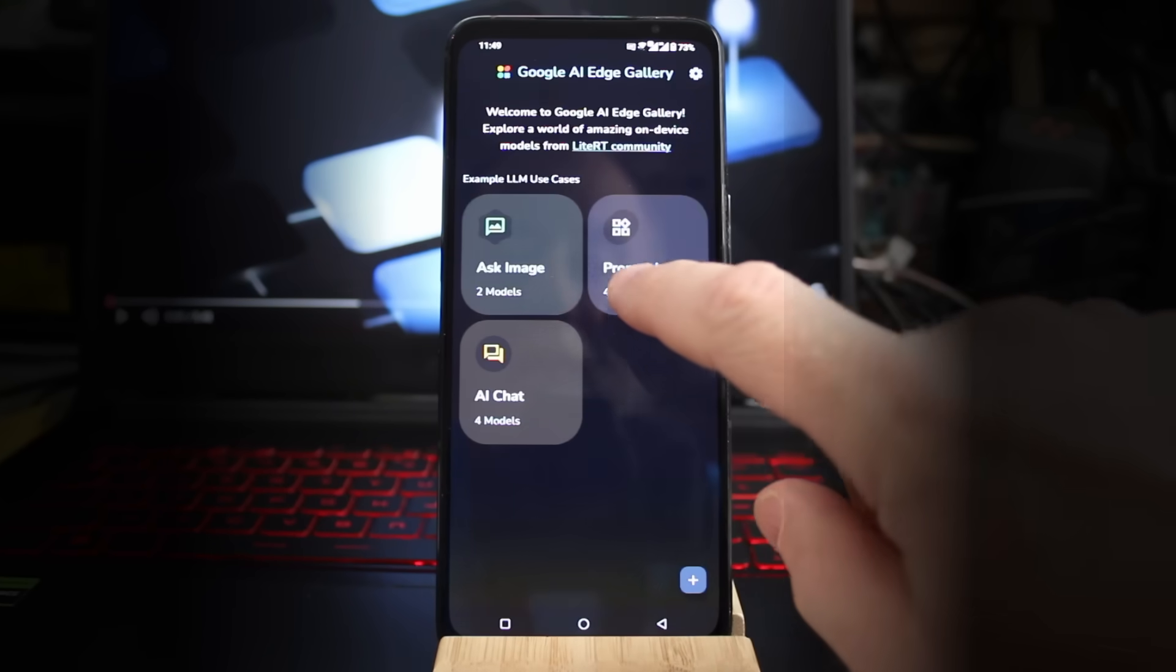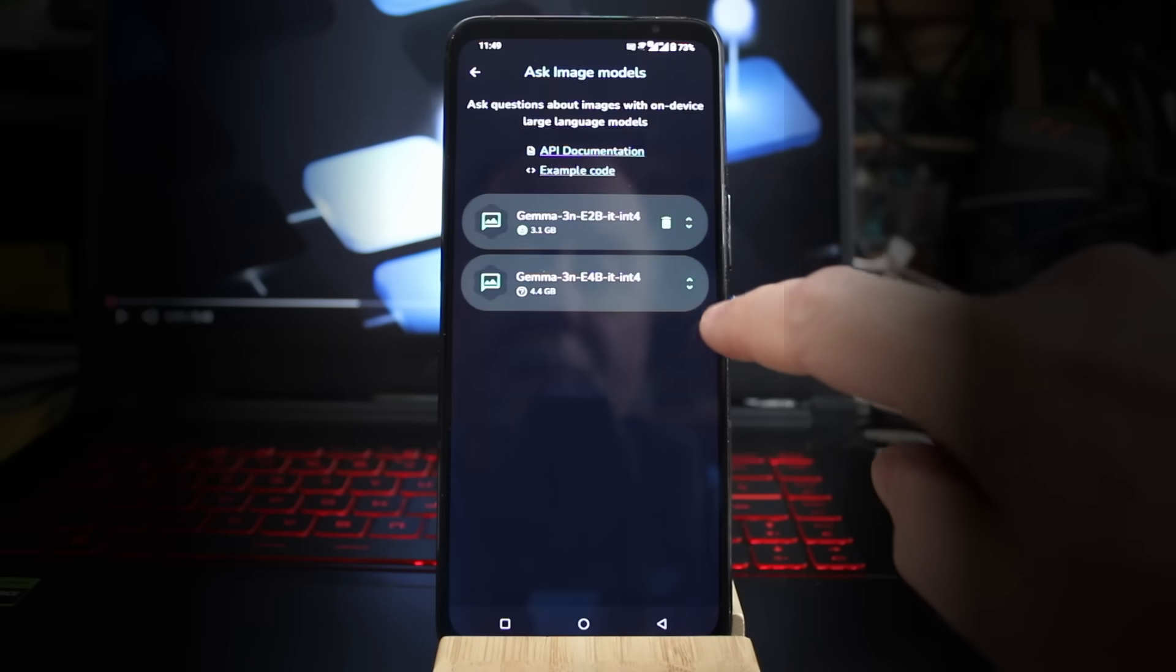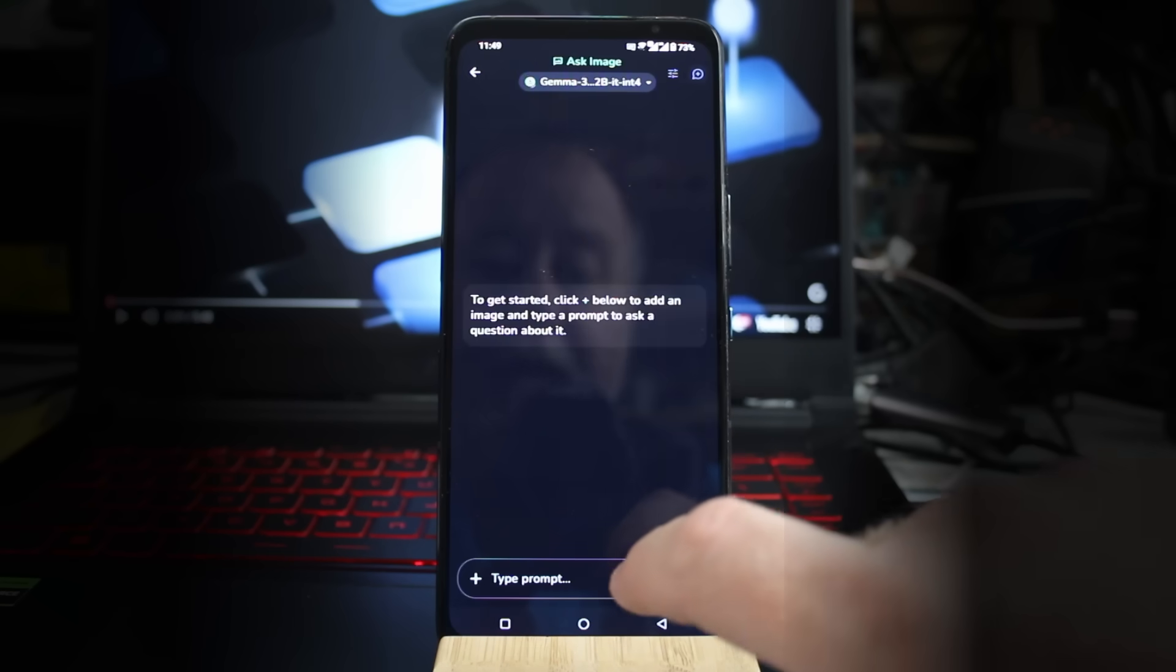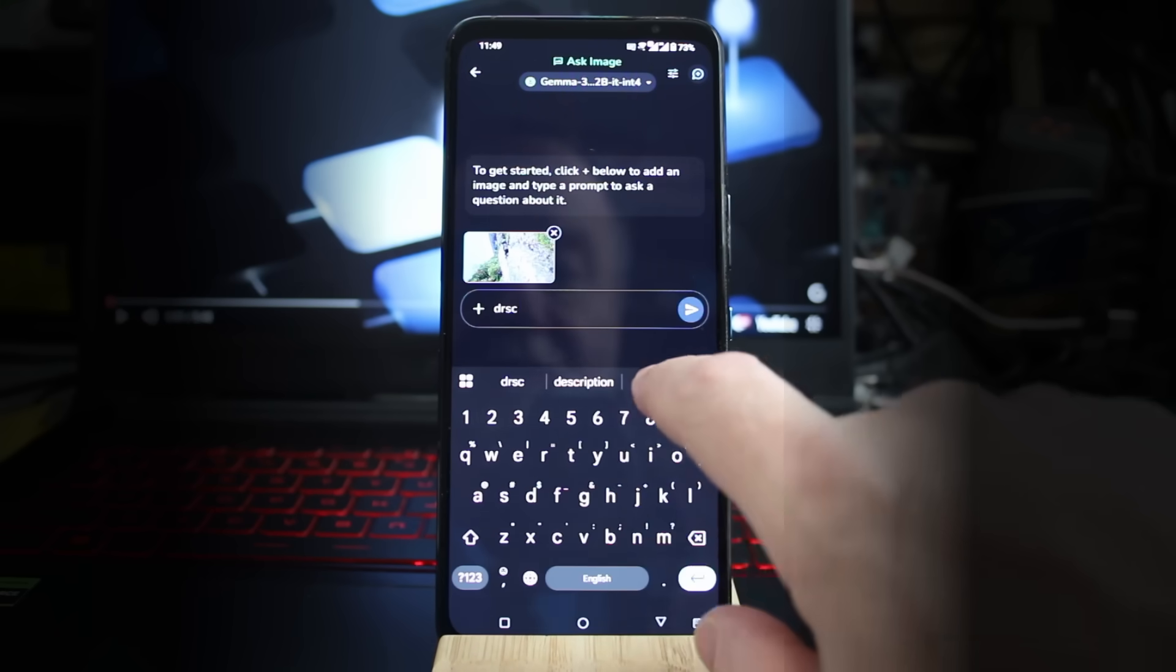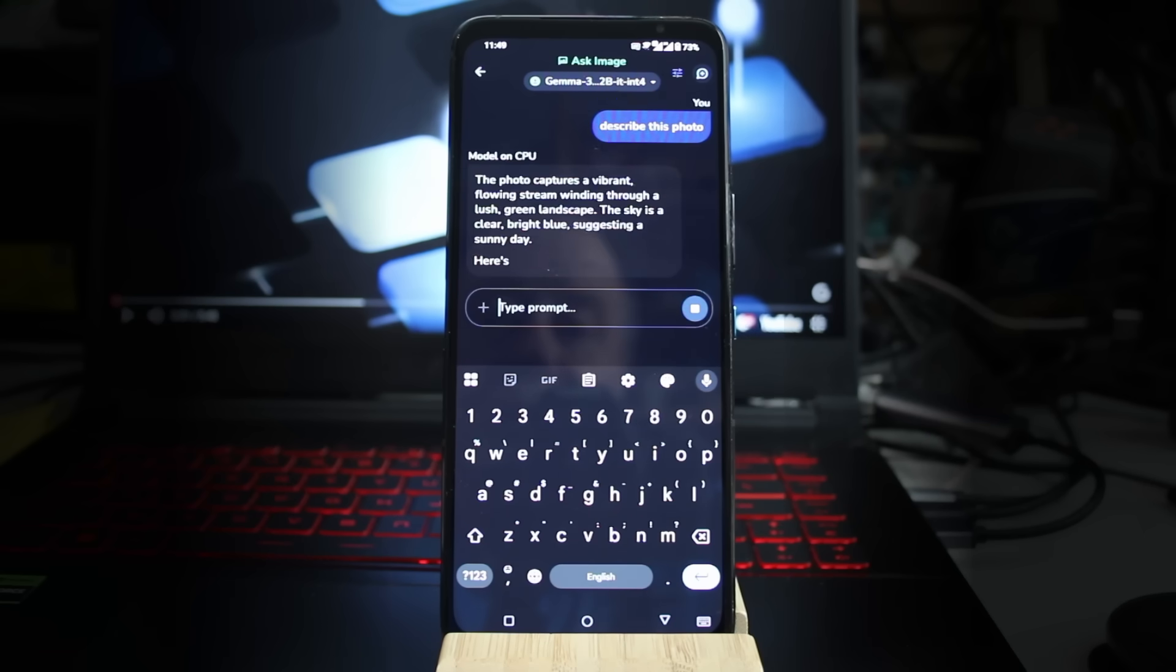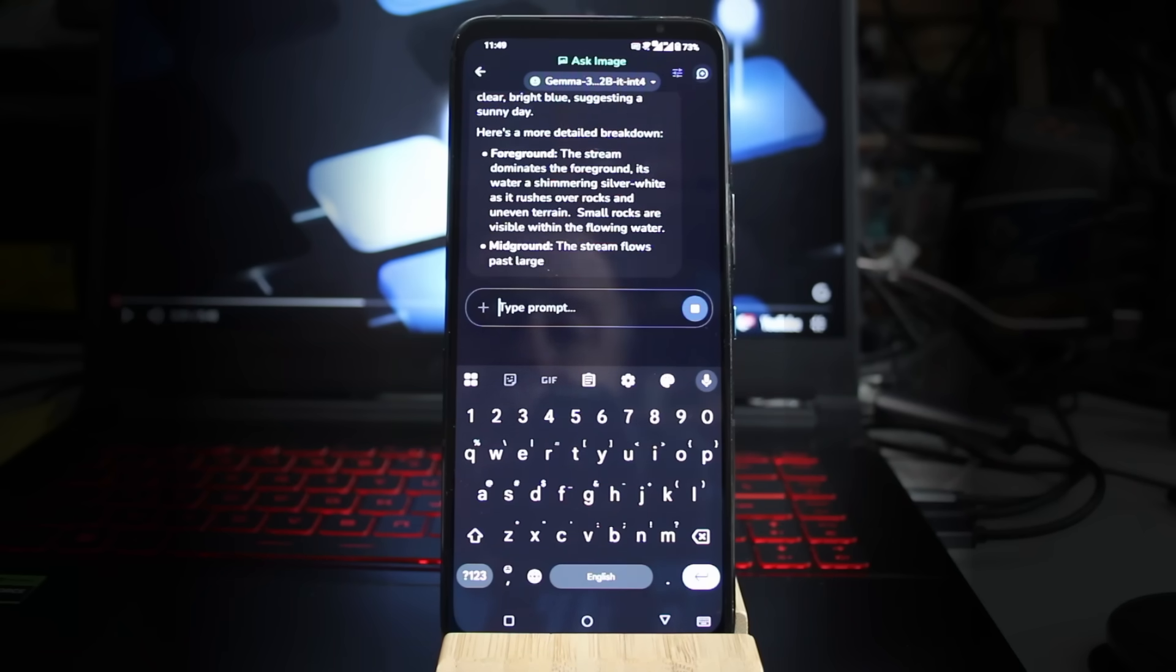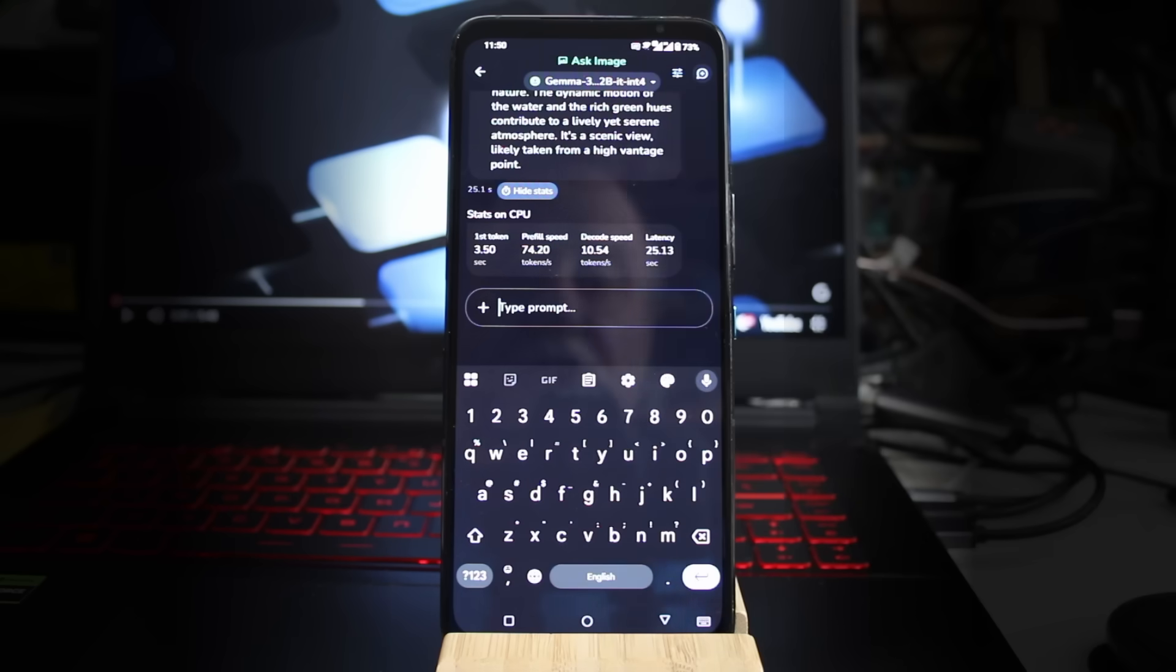There's also a visual model. We can ask image. You can see here, these are just the 3N versions of Gemma. I've got the 2 billion parameter one here. I'm going to add a photo - I've added a photo of a river that in fact I took this morning. I'm just going to say 'describe this photo.' Running on the CPU. Let's see what it says. The photo captures a vibrant flowing stream winding through - and that's all correct. Show stats - this is giving us again 10 tokens a second for describing a photo.